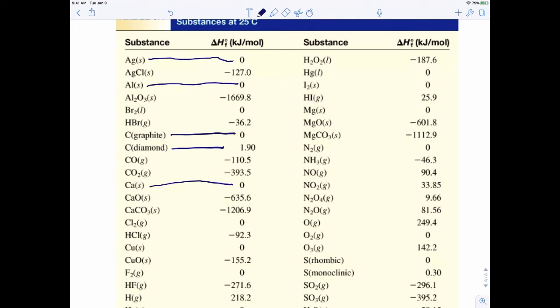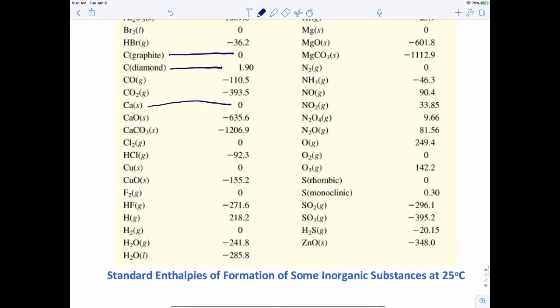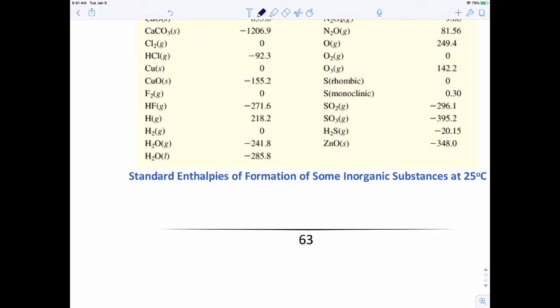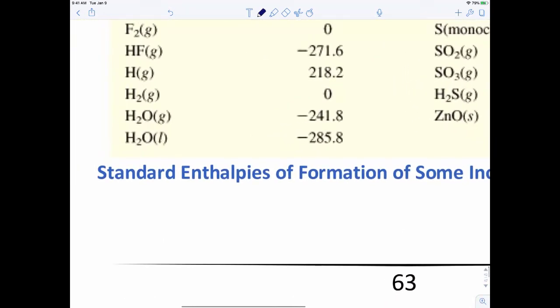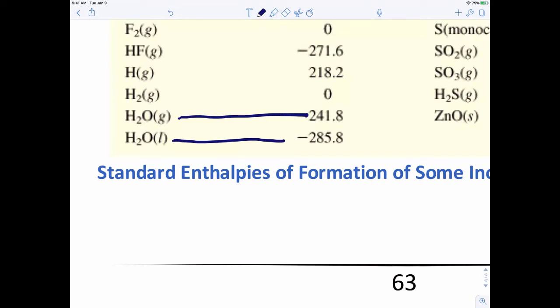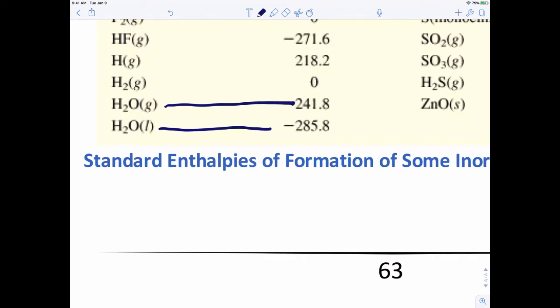This is really important: when we write a balanced chemical reaction, we have to keep in mind the phases, because phases give us different values. For instance, water in the gas state has a value of negative 241.8 kilojoules per mole, while water in the liquid state has a value of negative 285.8 kilojoules per mole. So when reading the chart, make sure you're using the right phase. Let's try an example problem calculating the enthalpy of a reaction from enthalpies of formation.